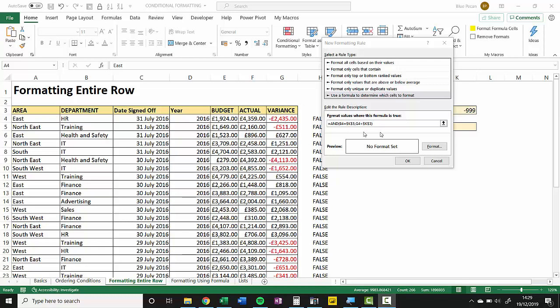But this formula will get copied across and down all the other cells. So as the formula is copied across we'd still want to refer to column B for our first criteria and column G for our second criteria. But obviously as we copy the formula down we don't want to keep referring to row 4. We want to refer to row 5 and 6, etc.